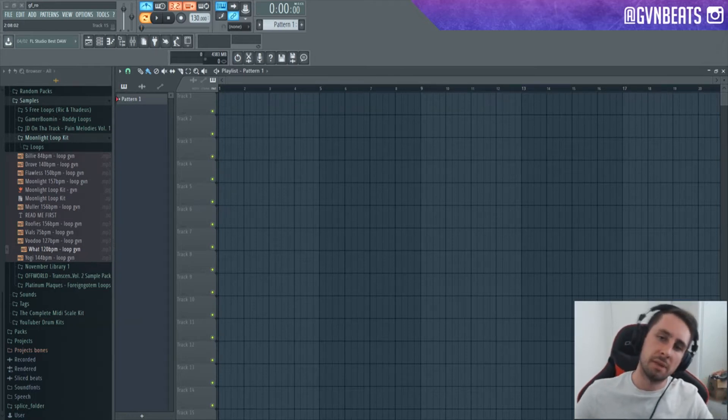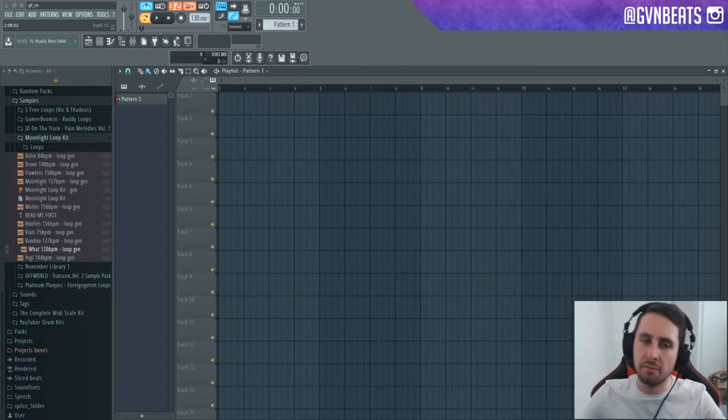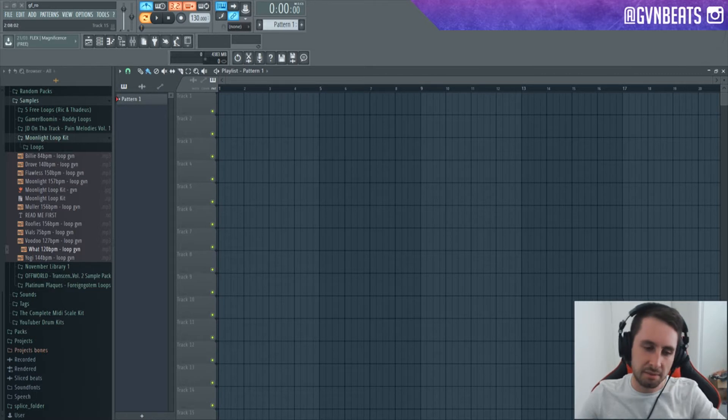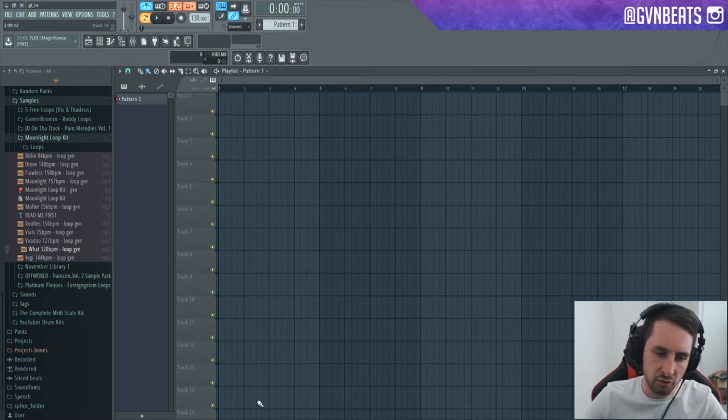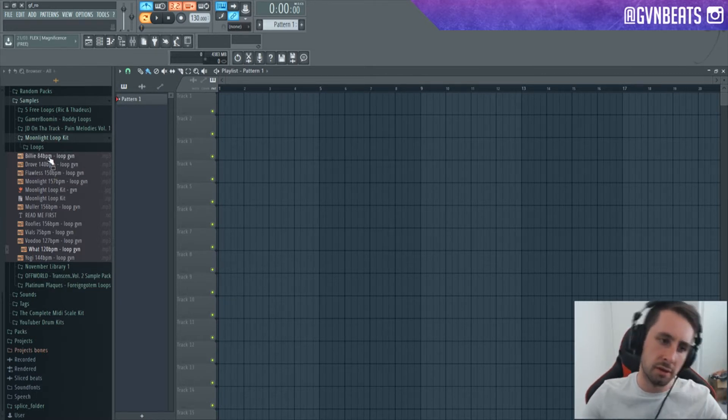GVN gang, welcome back. That's with a V on an A. Today I'm not sure what I'm going to make again. I'm just going to make something from scratch. My new loop kit is coming out soon, it's called Moonlight.